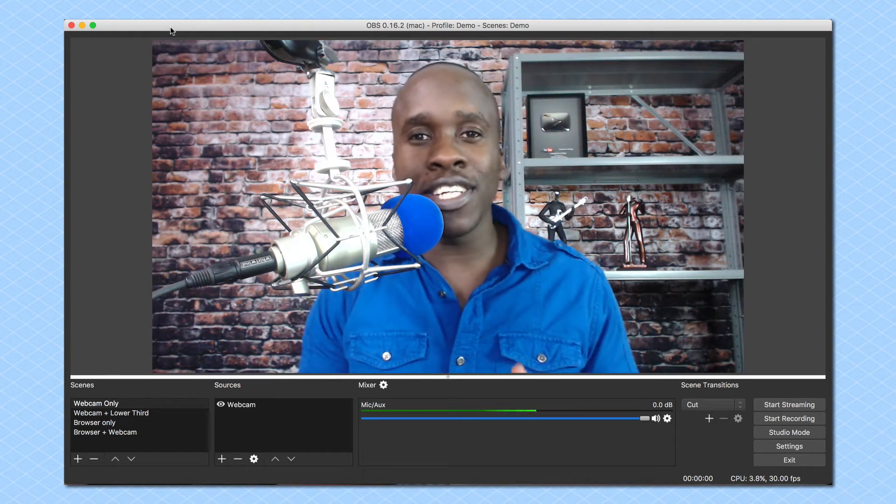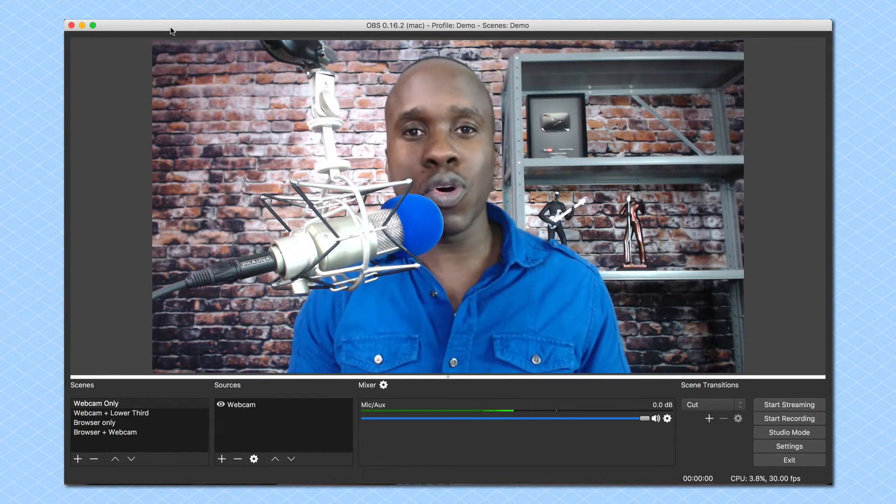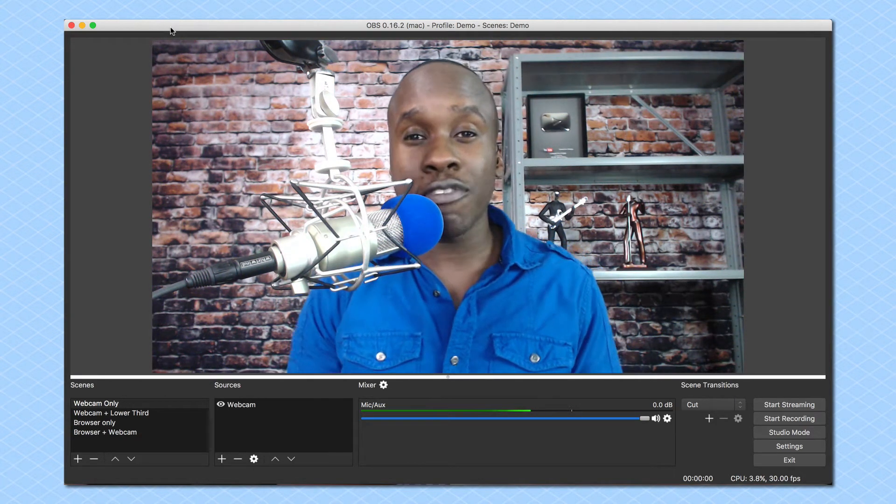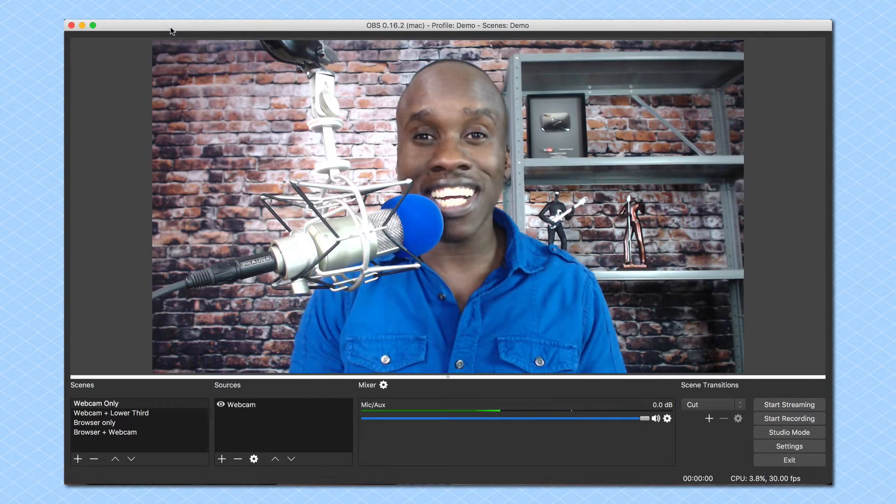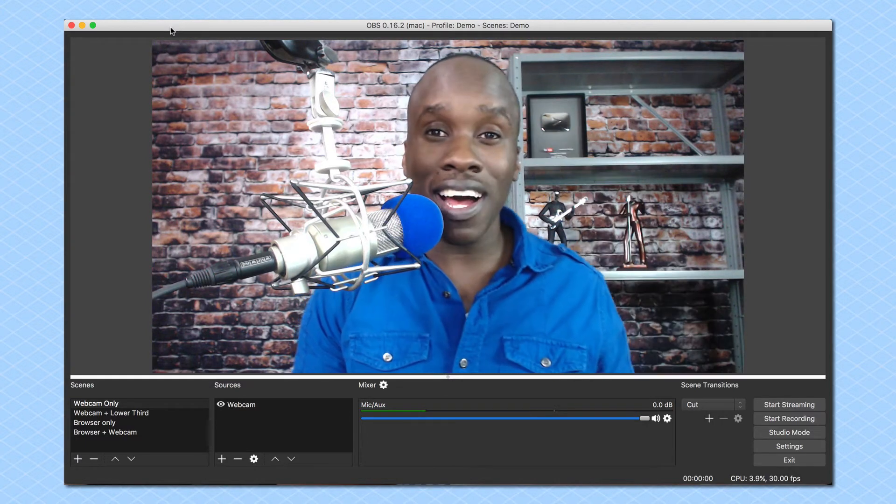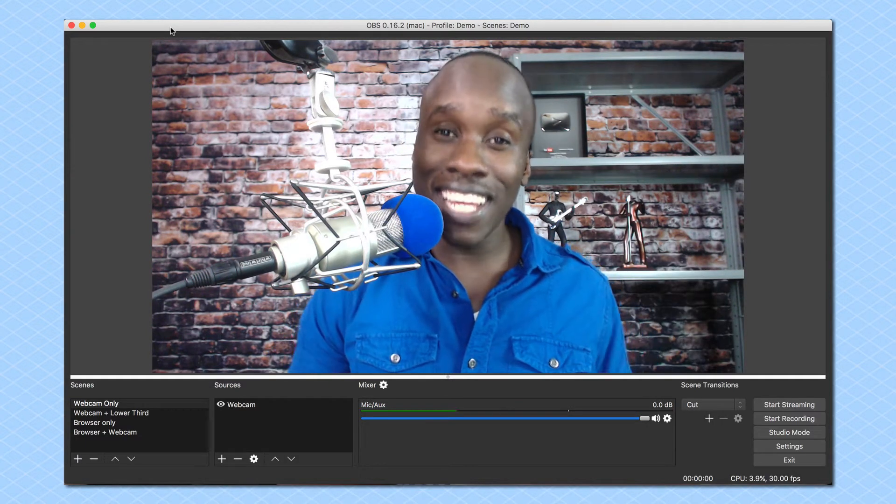In this video I'm going to show you how to use Studio Mode in OBS. This is Leslie Samuel from becomeablogger.com where we're changing the world one blog at a time. Let's get into it.